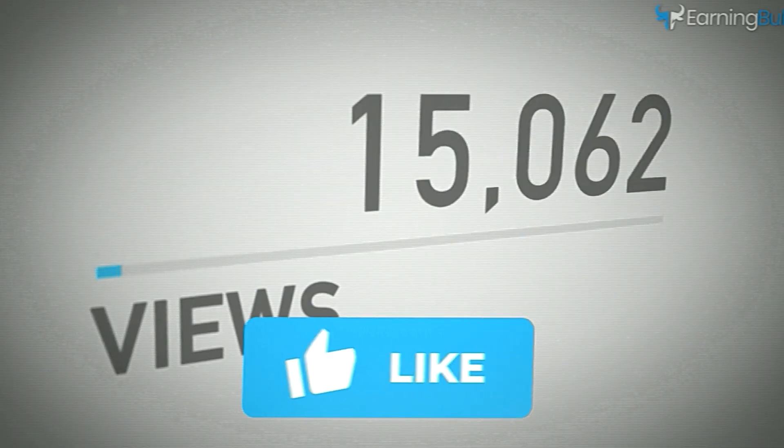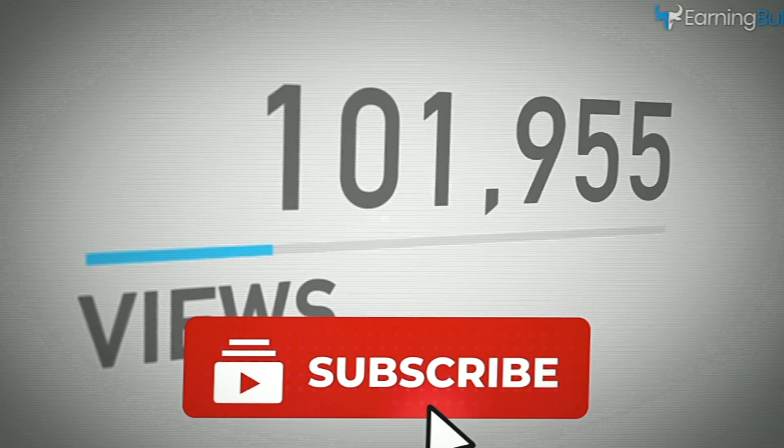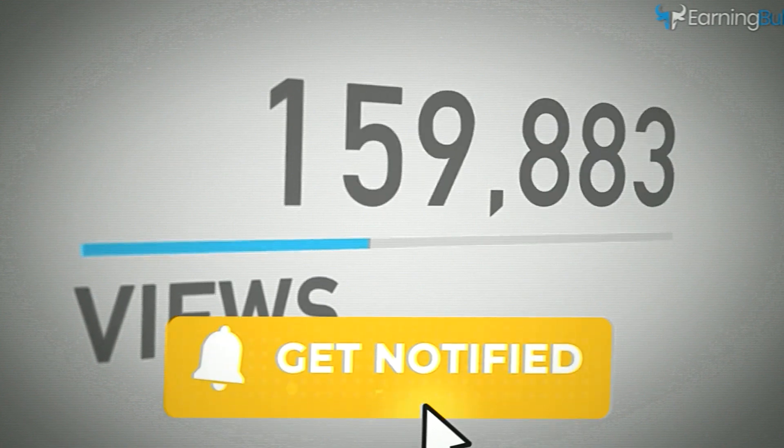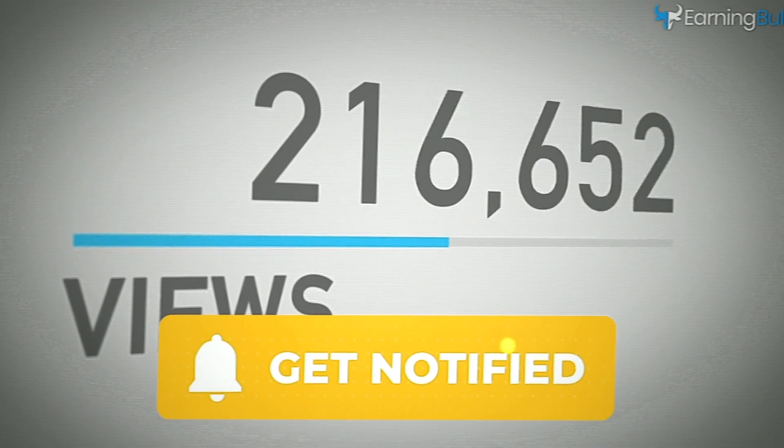If you found this helpful, please show your support by liking the video, subscribing to the channel, and turning on notifications for future content.